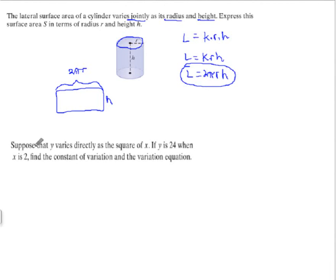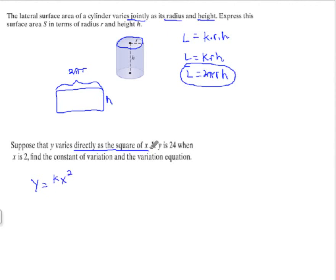Next problem: suppose that y varies directly as the square of x. So y varies directly as x squared, meaning the formula is k times x squared. Because there are two x's — x times x — this is a joint variation problem. So our formula is y is equal to k times x squared.